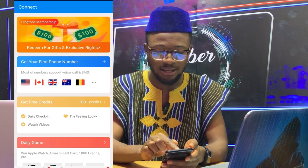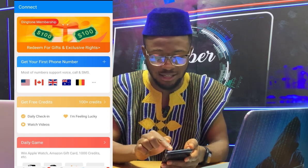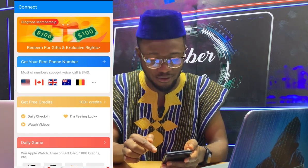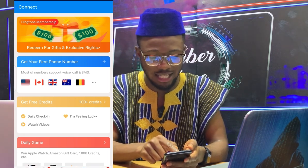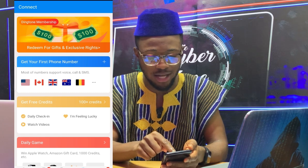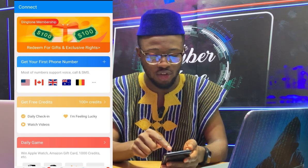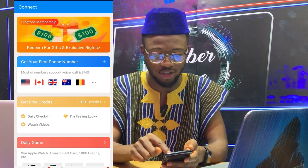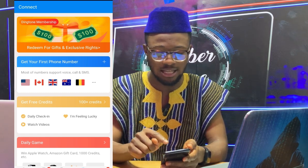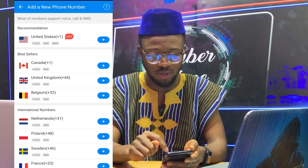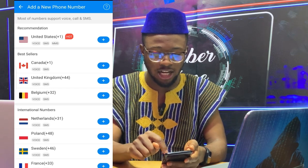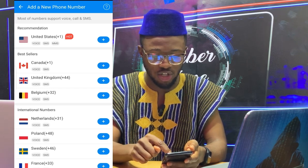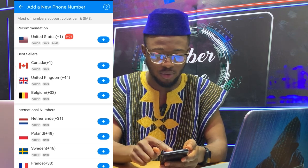When you open the app, you see it says 'Get your first phone number.' So you can get a first phone number here. You see the countries supported: US, Canada, UK, Belgium, and the rest. So I can get a first phone number. Here you see the countries available — if you want UK, if you want US, you can choose.